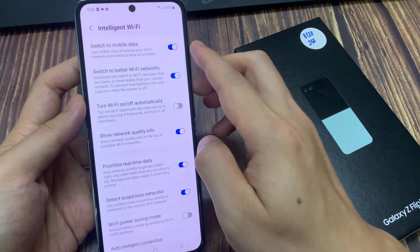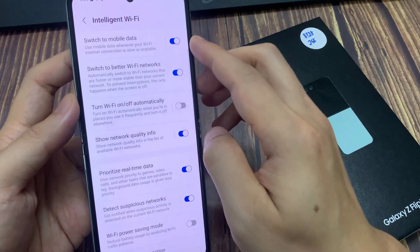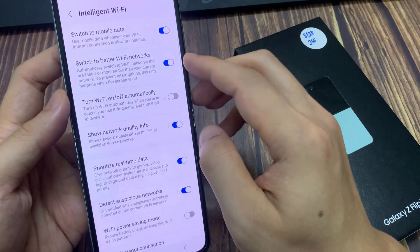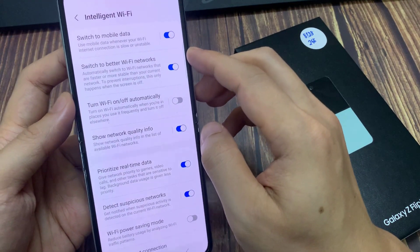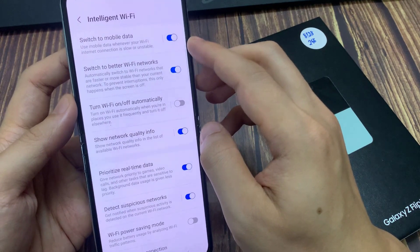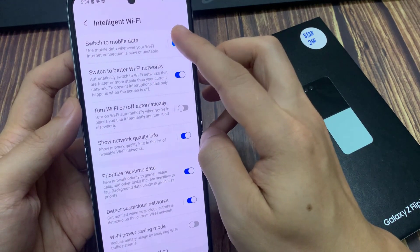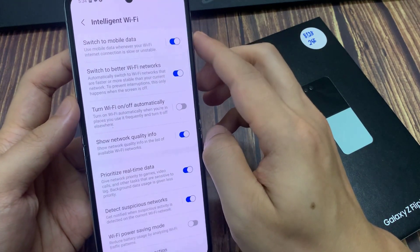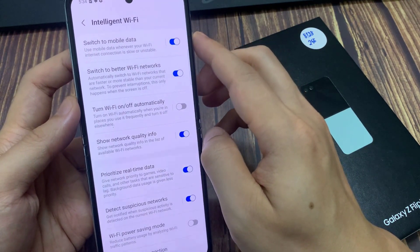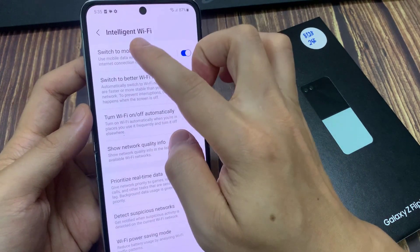Then tap on Switch to Mobile Data. Turn on the toggle button to switch it on or turn it off. In here, you can see it will switch between Wi-Fi and mobile data automatically based on your usage patterns and the connection quality of the current network.